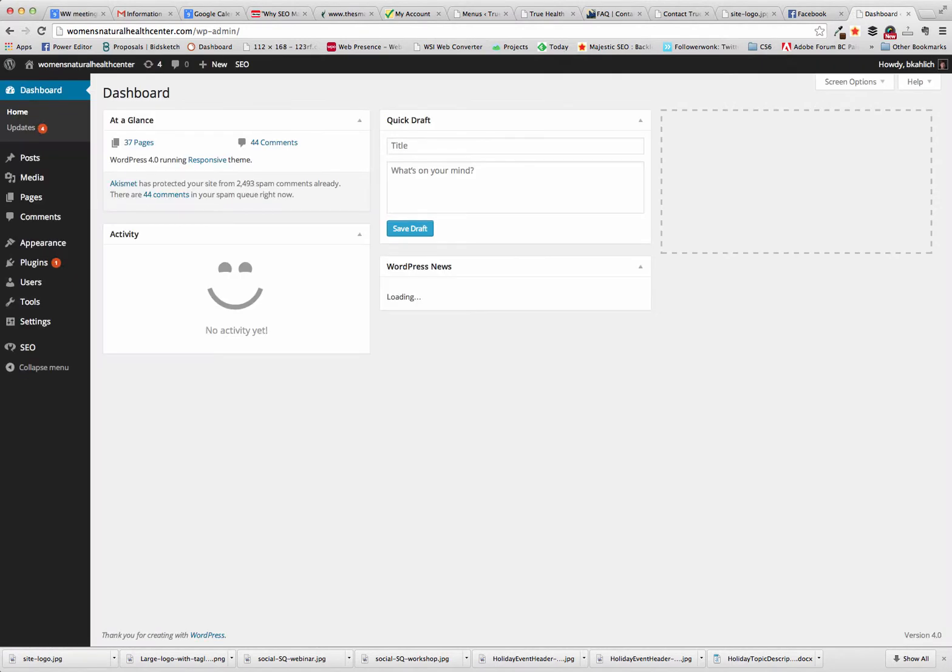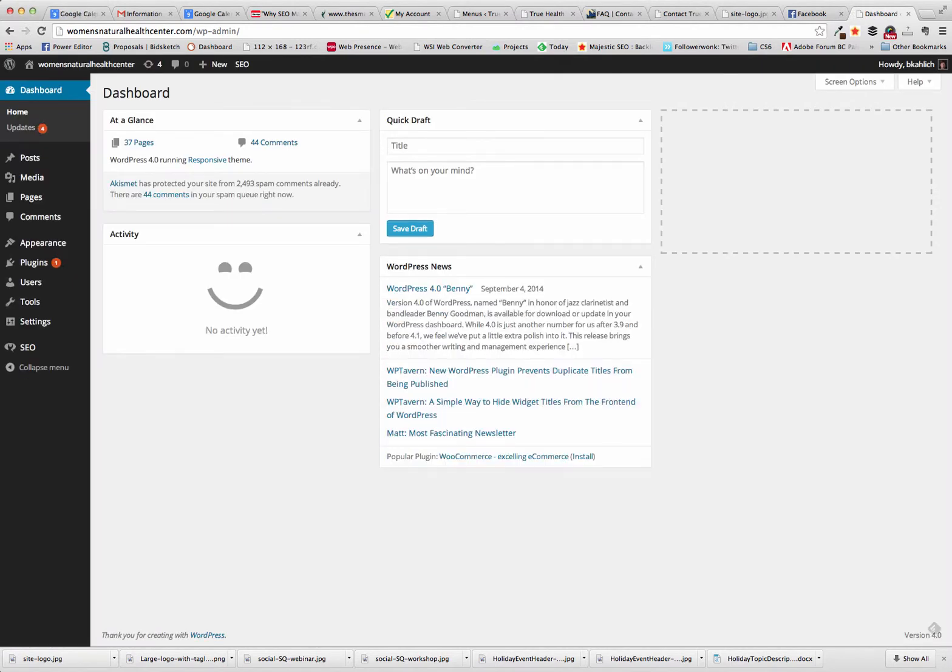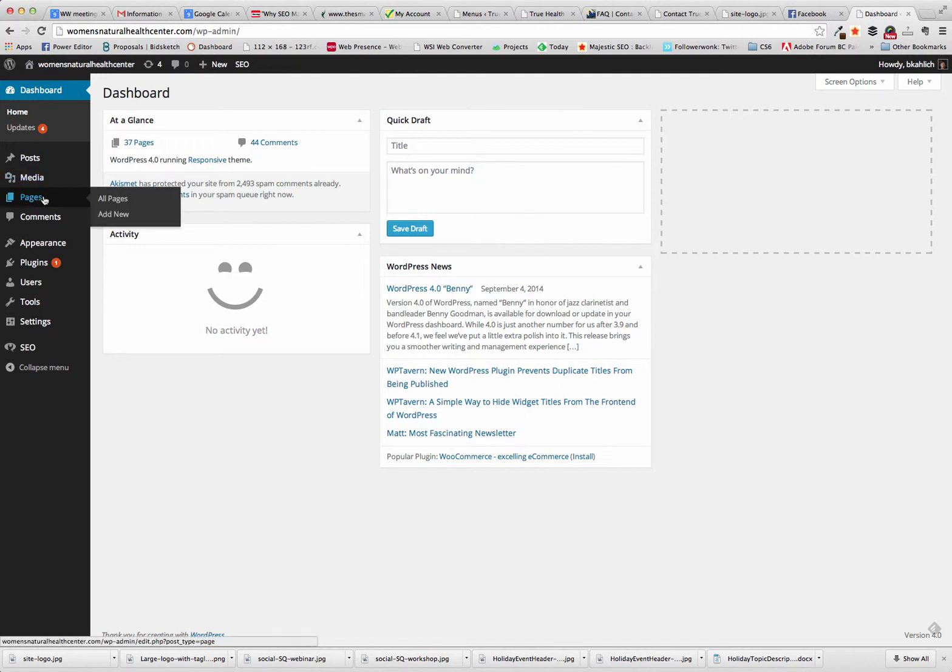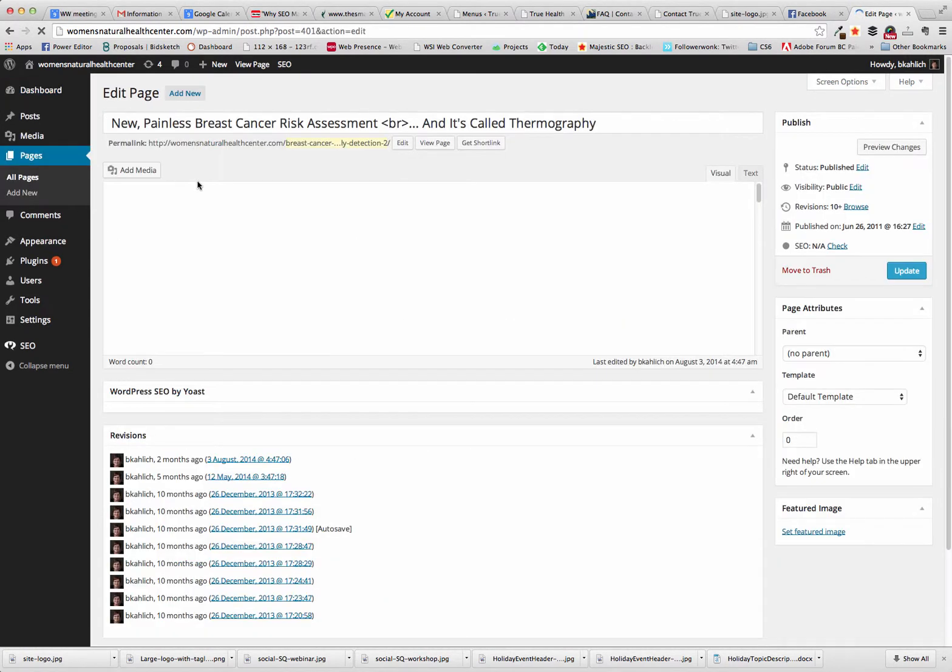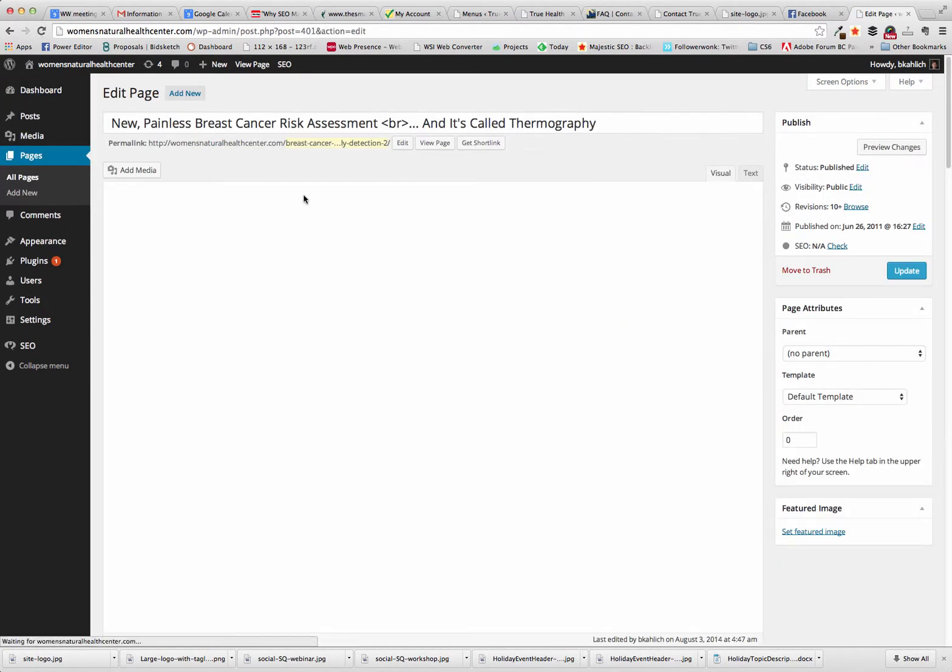So we're going to the WordPress login, and I already was logged into this website. If we go to any page or any post, we're going to just list all pages here, and I'll pull up the first one that comes up.